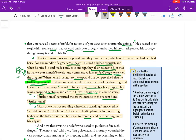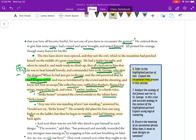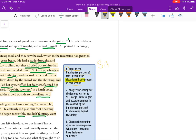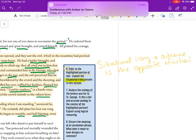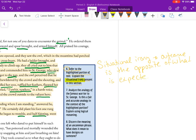Number six: Refer to the highlighted portion of the text. Explain the situational irony present in this section. You actually have the term right here — situational irony. Situational irony is when the outcome is the opposite of what is expected. If you have a character running towards a cliff and you expect him to fall but he grows wings — that's kind of the idea. The outcome is opposite of what is expected.